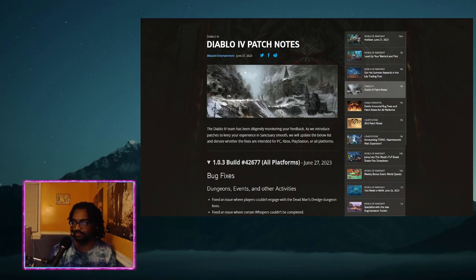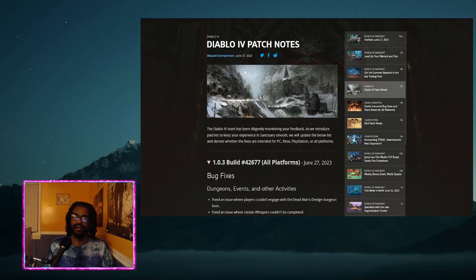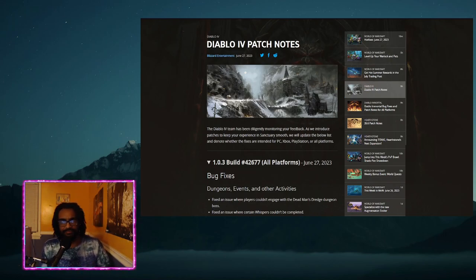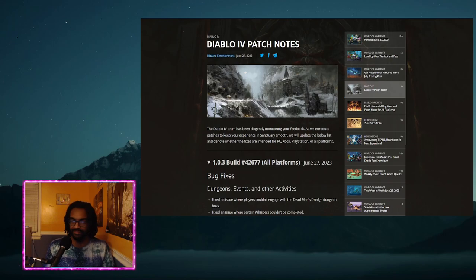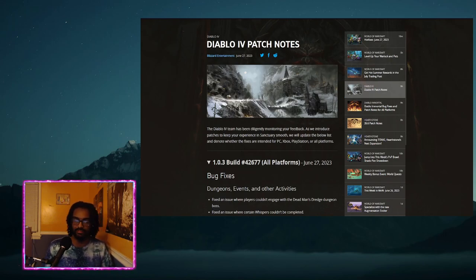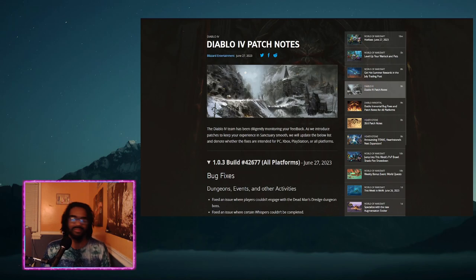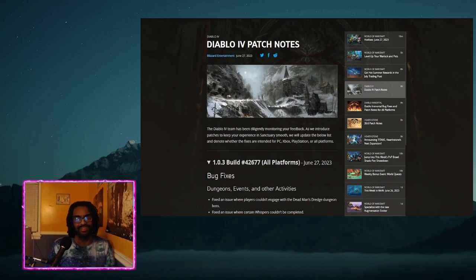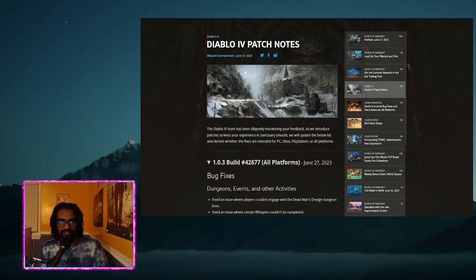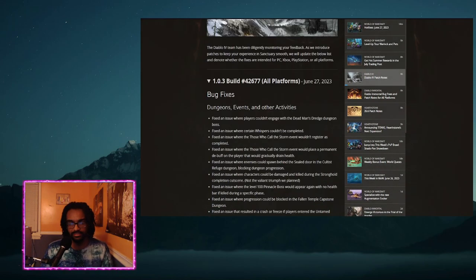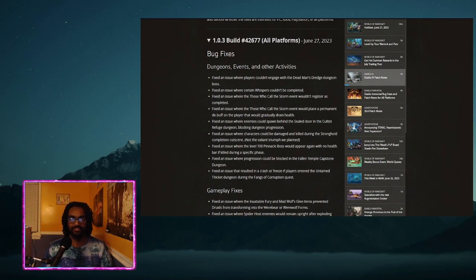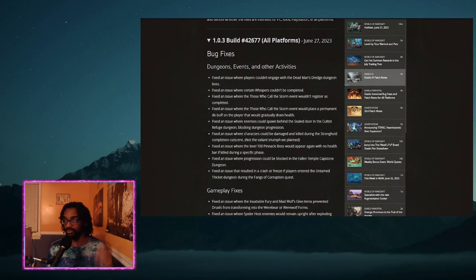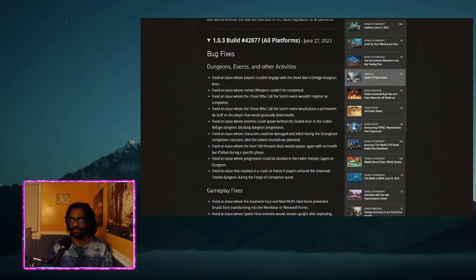Alright y'all, what's good? It's your boy No Name coming in with a quick hitter. There was a patch yesterday. I wanted to get this out yesterday but I was busy and didn't really have time. But I wanted to get out a quick hitter about this patch that just hit us this week, June 27th, as you see here on the screen.